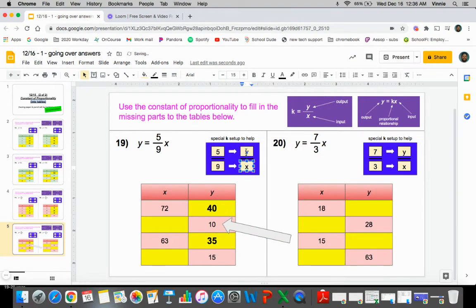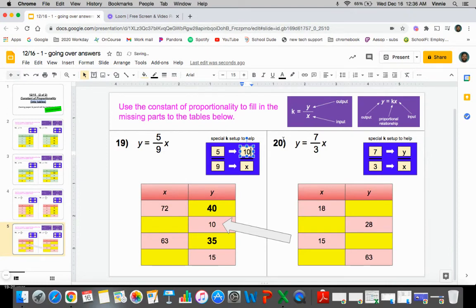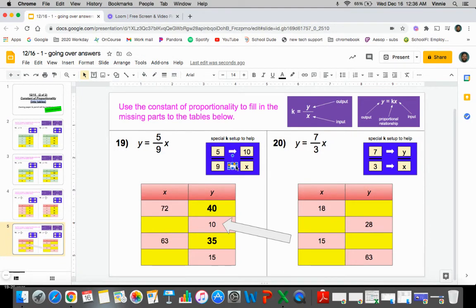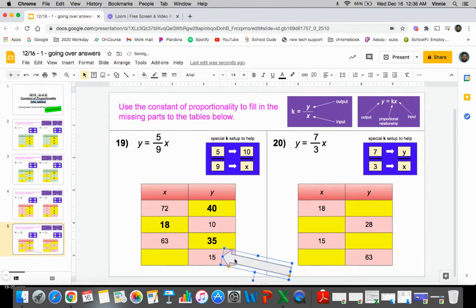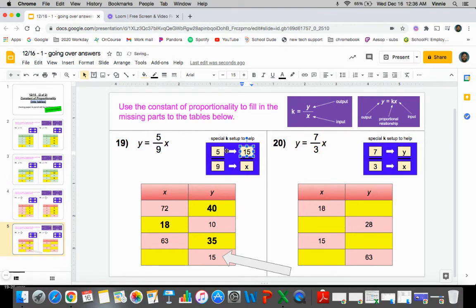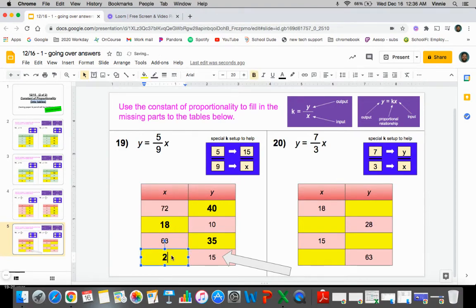Let's start solving for some x's and plugging in some y's. So five times what would give you 10? That would be two. So nine times two would give you the x value, which is 18. Pop down here, plug in 15 instead. Five times what would give you 15? That would be three. So nine times three would give you the x value, which is 27. So that whole table is finished up.